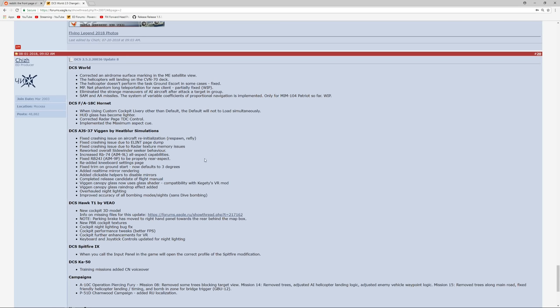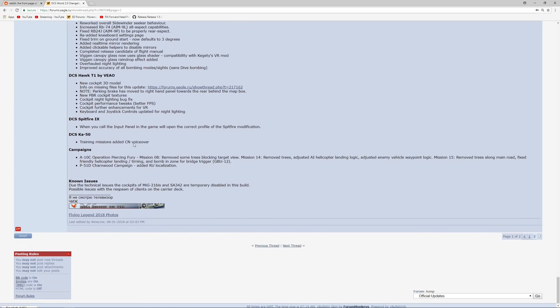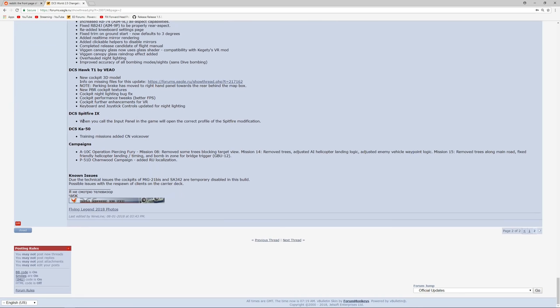There are Hornet changes, Viggen changes. I do love the Viggen, but it's not relevant for us here today. There is one specific warbird change that's identified for the Spitfire, and it says here that when you call the input panel in-game, will open the correct profile of the Spitfire modification. Once again, horrific English.